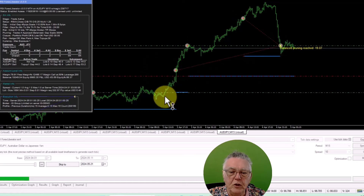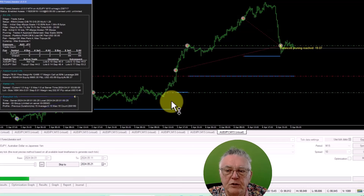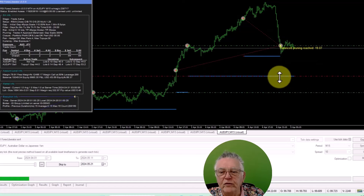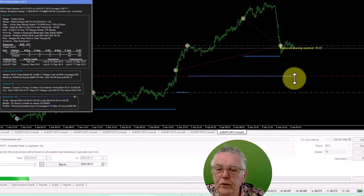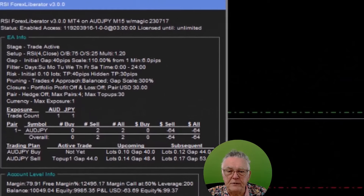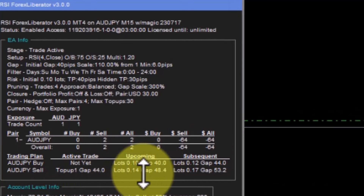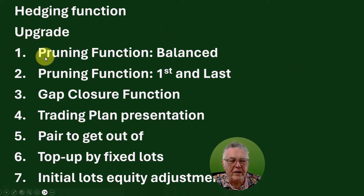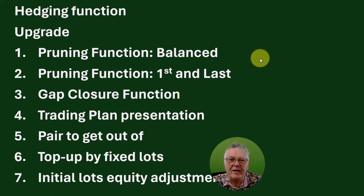What's happened is we've gone from four open trades down to two open trades. The balanced pruning won't work anymore because there aren't four open trades, so the normal profit retrieval process takes over. The closure line has moved slightly, so the price has to travel a little bit more to reach it — one of the disadvantages of pruning, but you do it for safety in big trends. The trading plan shows: four trades open, the next will be at that gap size and lot size, and the one after at those settings.